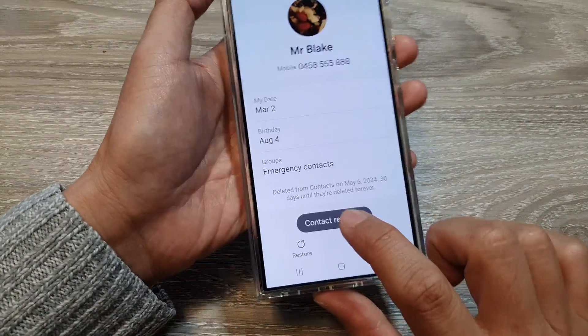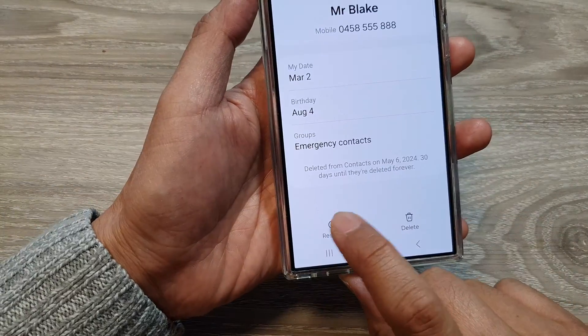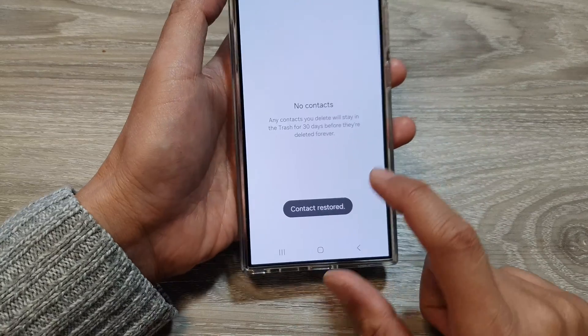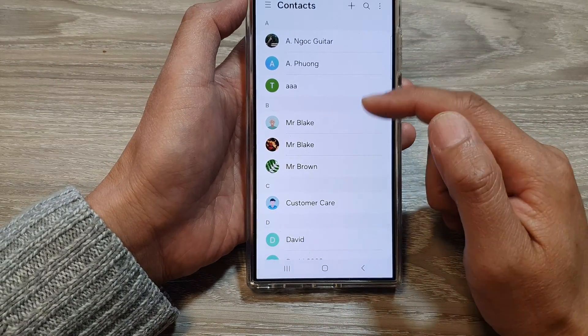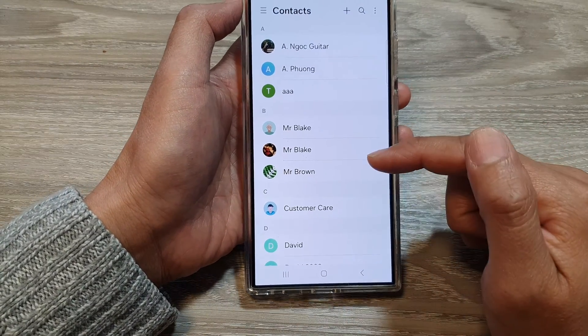And that's it. By tapping on the Restore button, the contact will be restored or recovered back into your Contacts app.